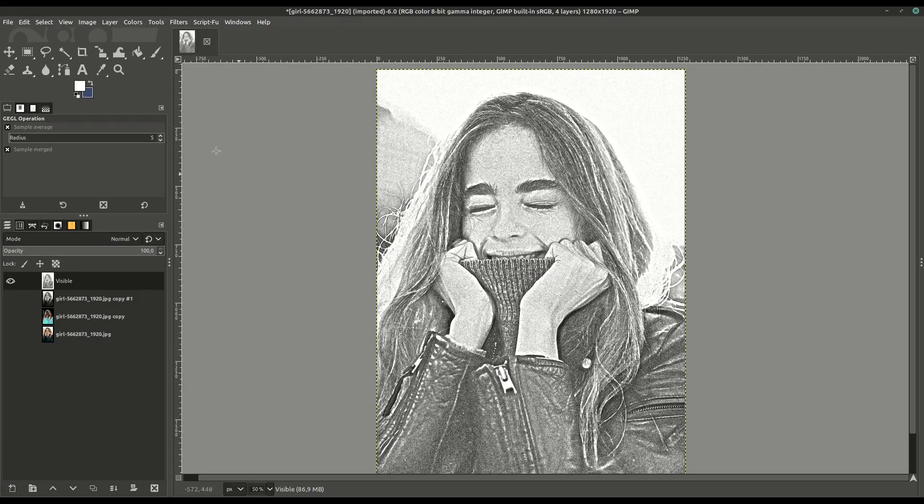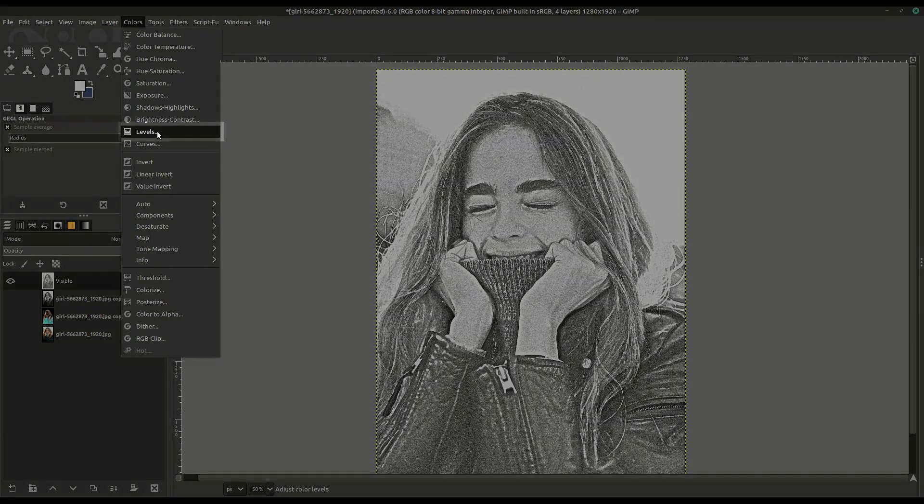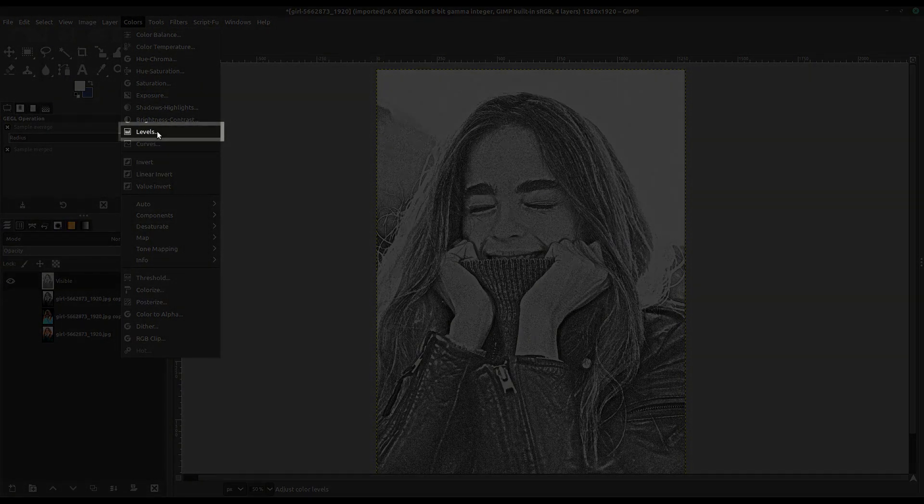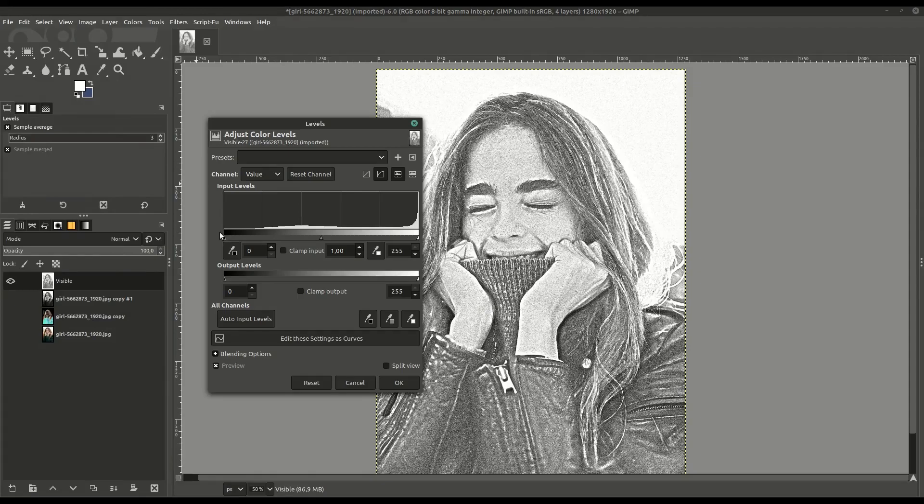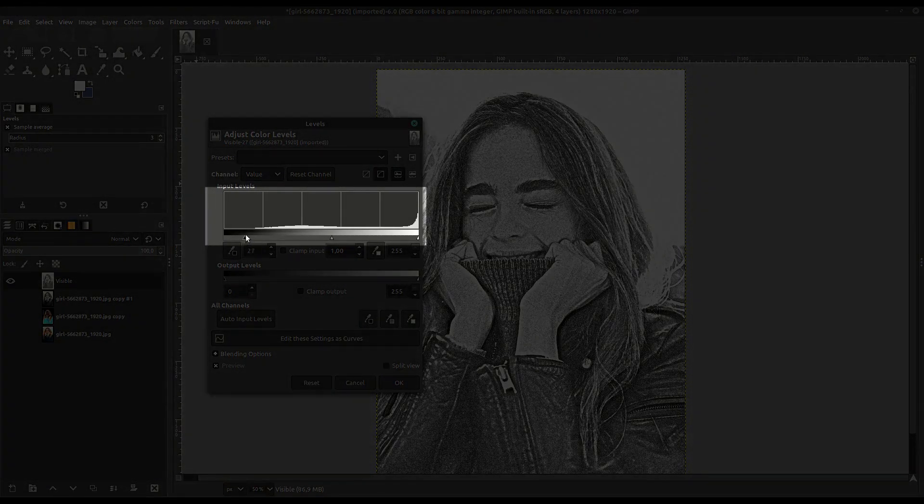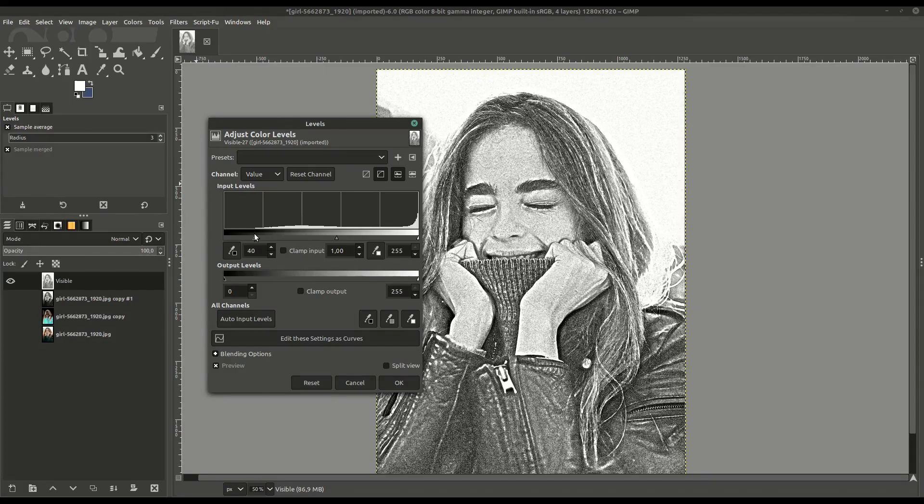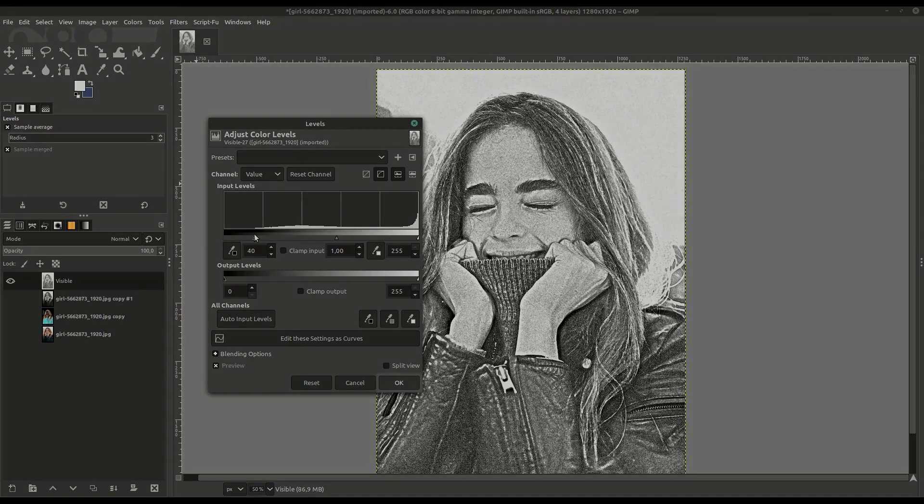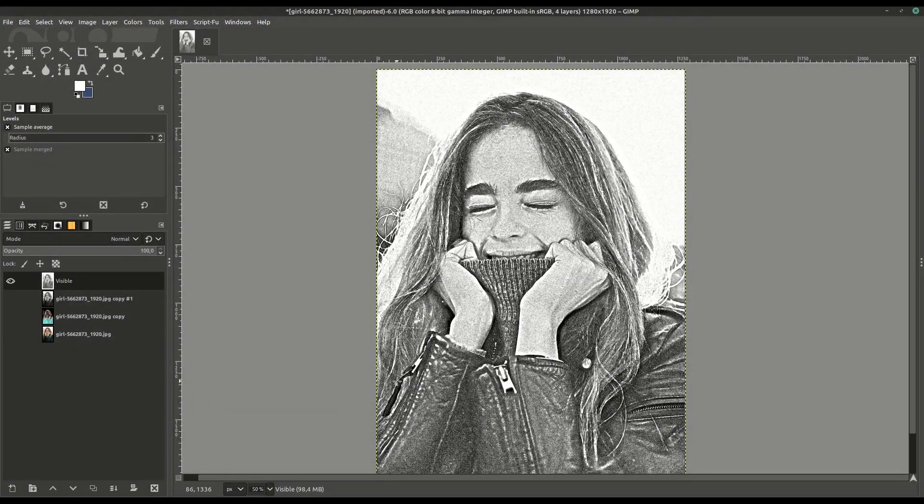Lastly, we can go to Colors and Levels one more time on the entire image, and we'll change the contrast by adjusting the black input level to give it some more contrast. We'll click OK, and this will be the final image.